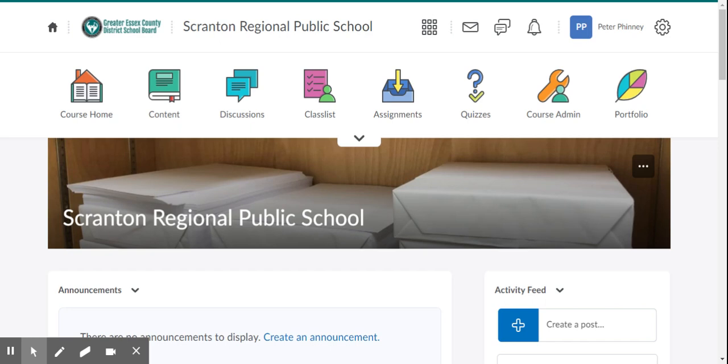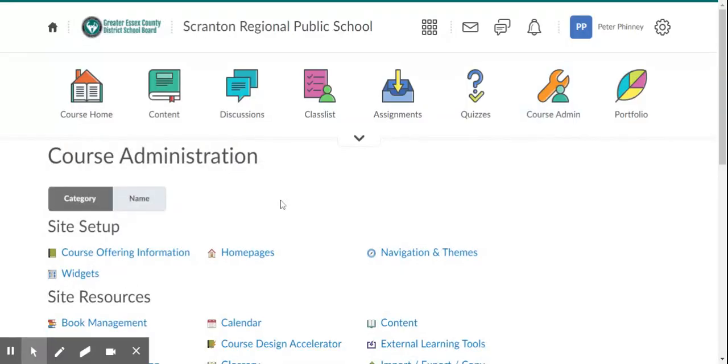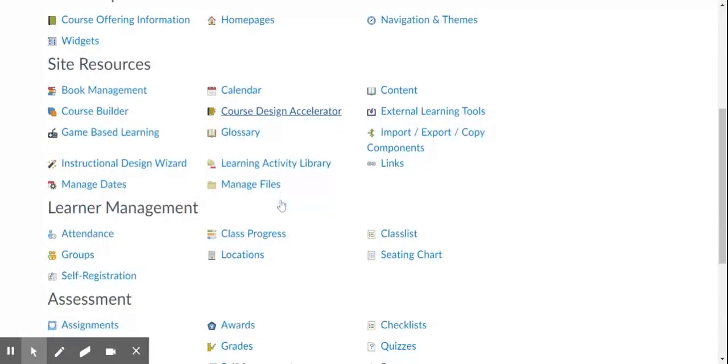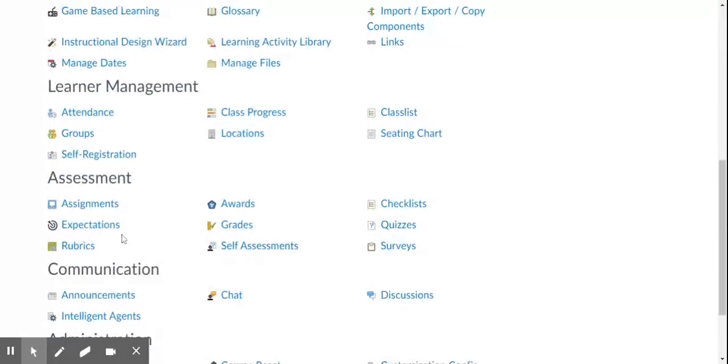In this video we are going to be exploring the different types of rubrics available to you in Brightspace. To access the rubrics, we're going to click on Course Admin and then go down to the Assessment section and click on Rubrics.